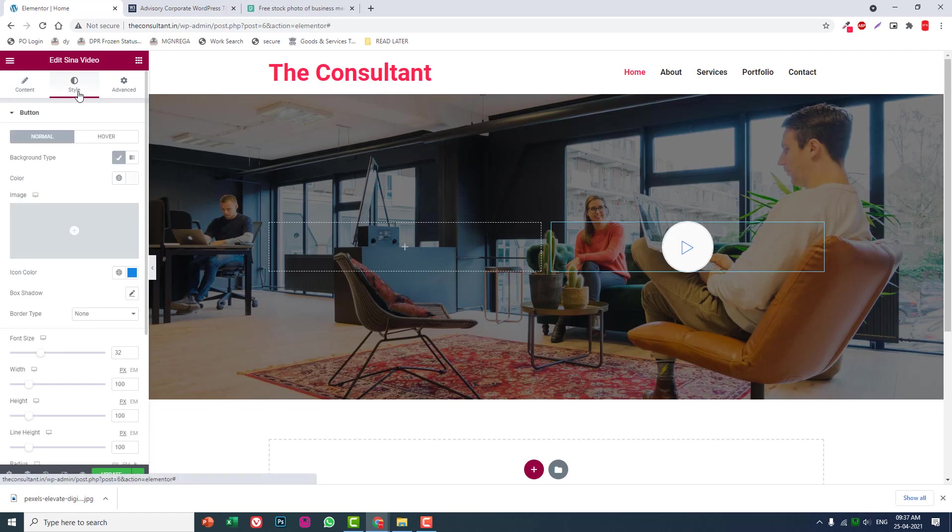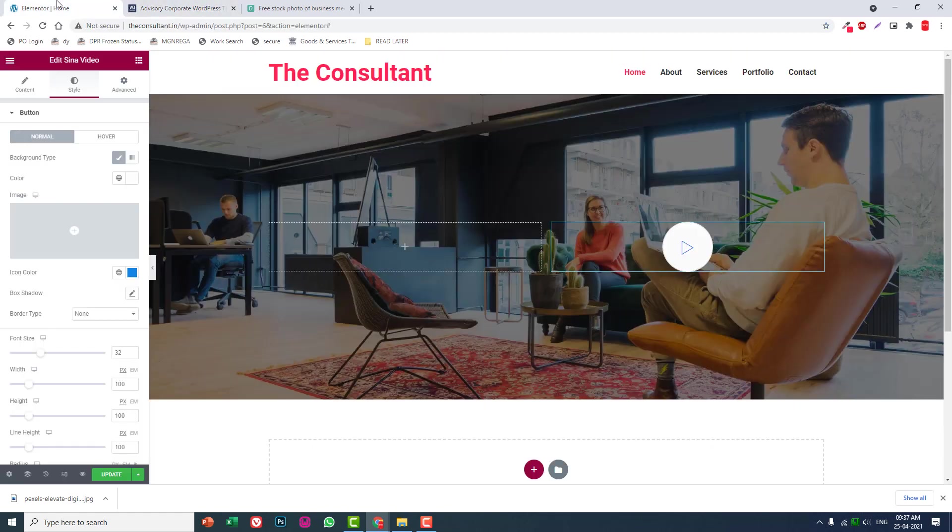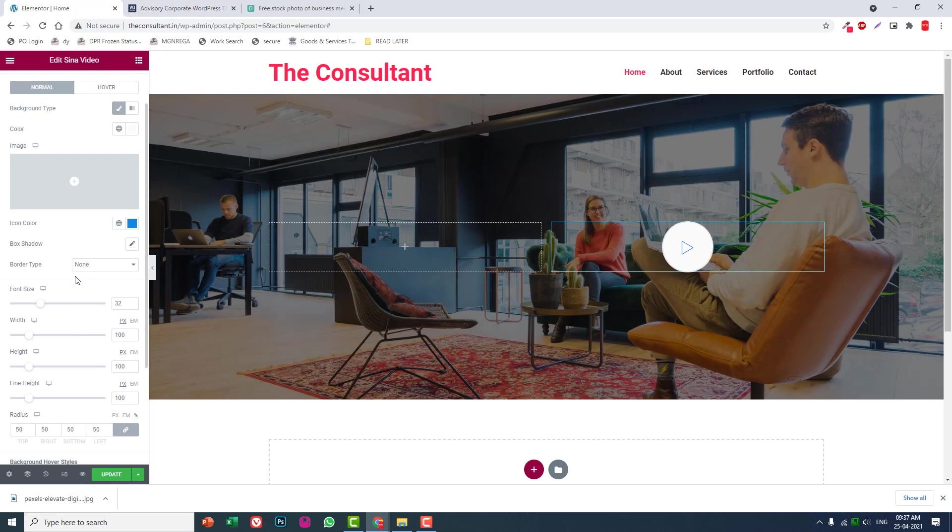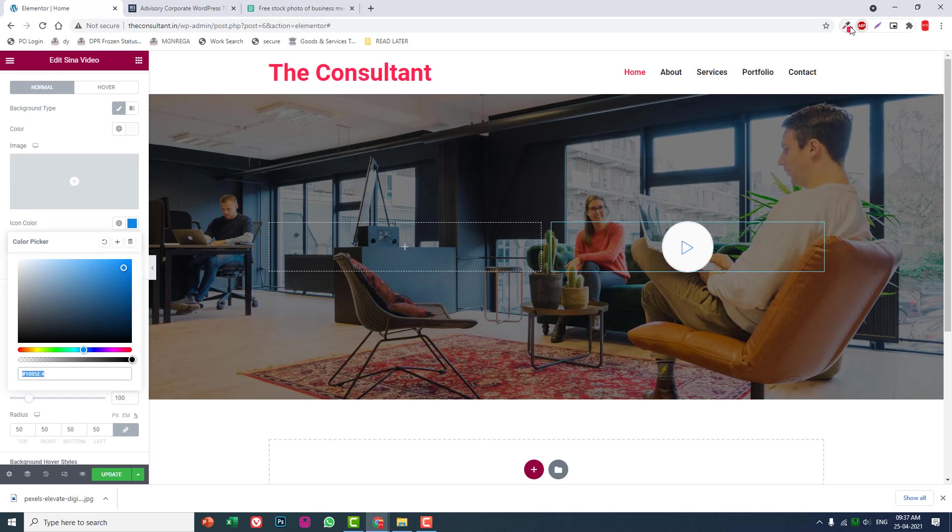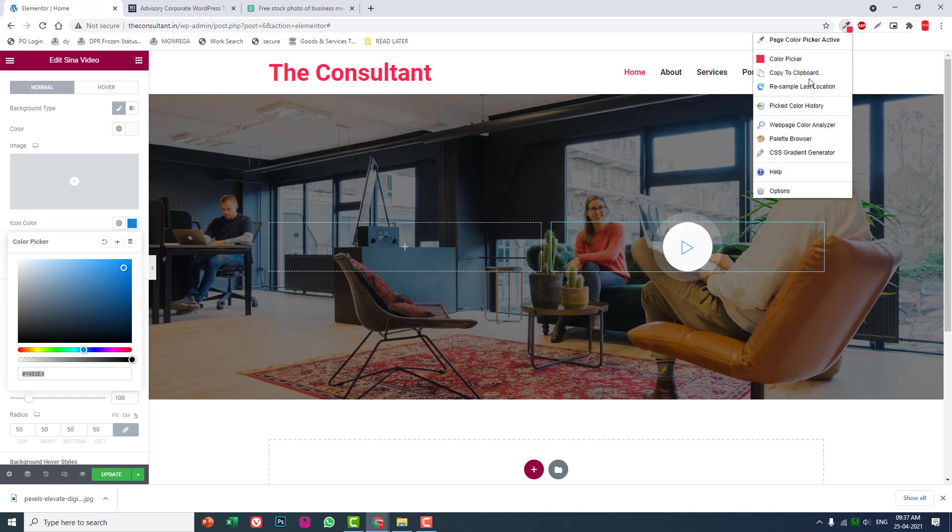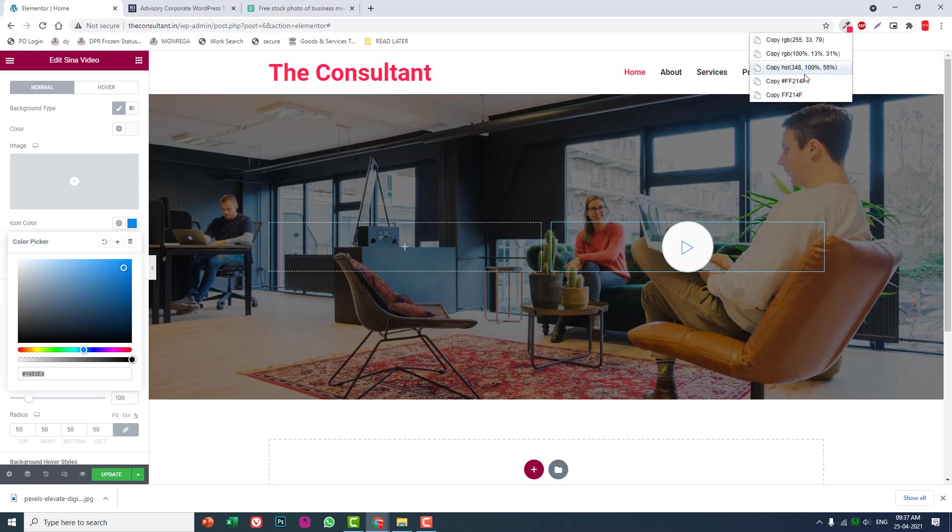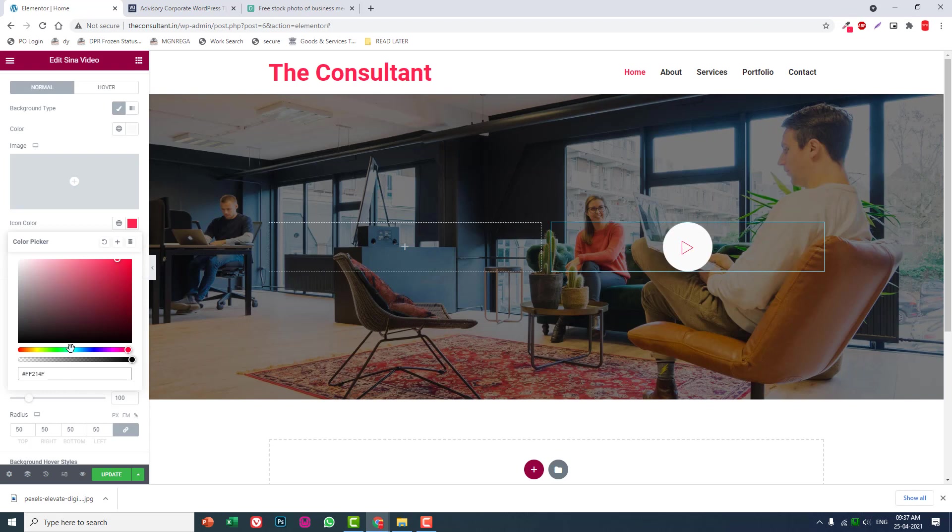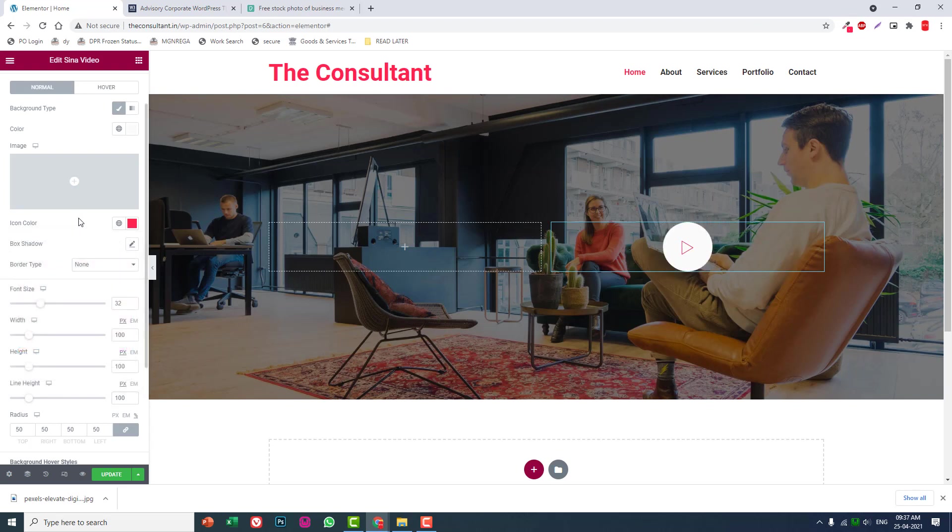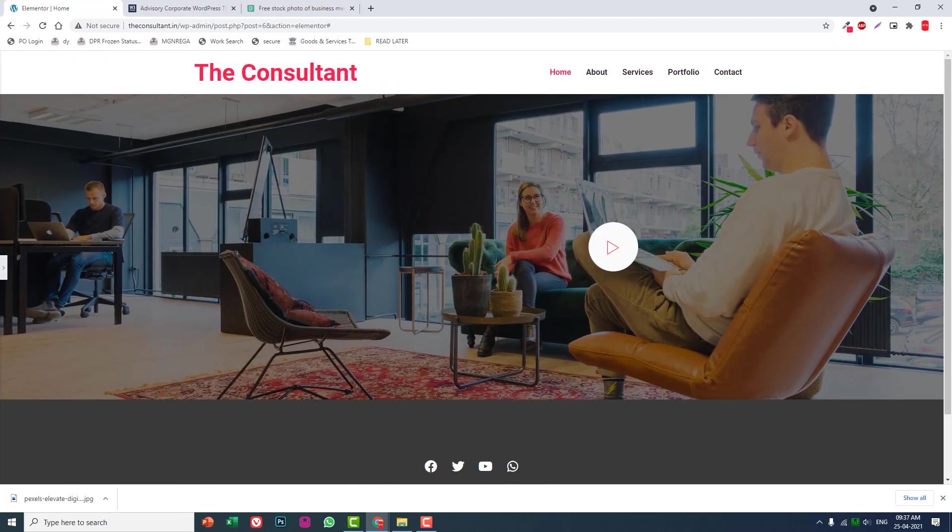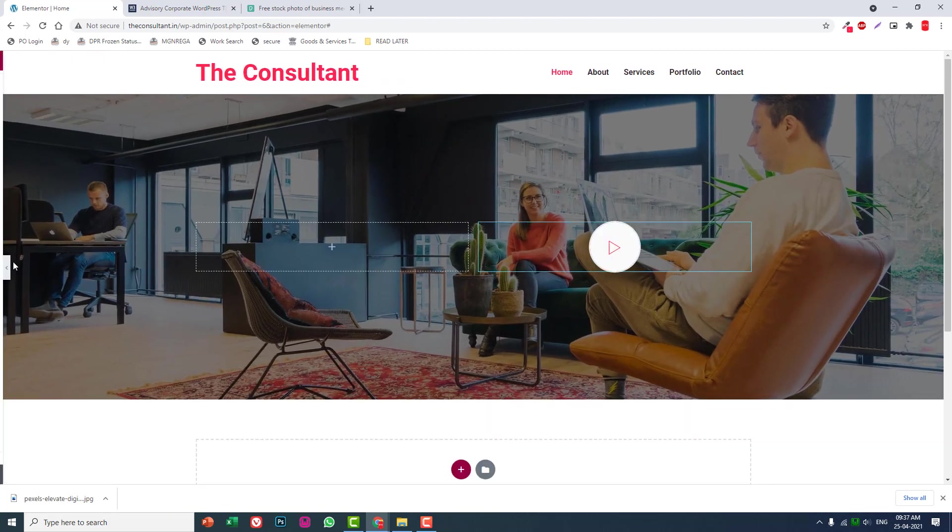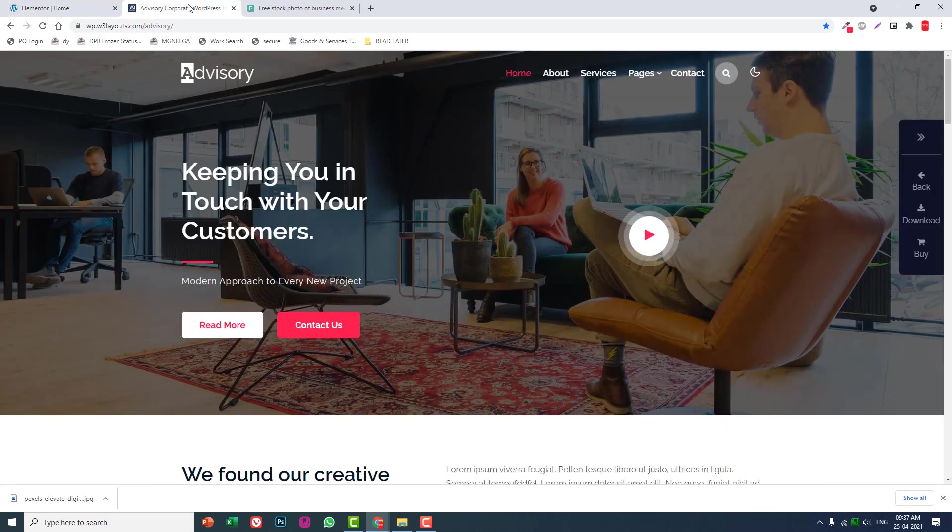Set the icon color to red. Now we've got this video player on the right column.